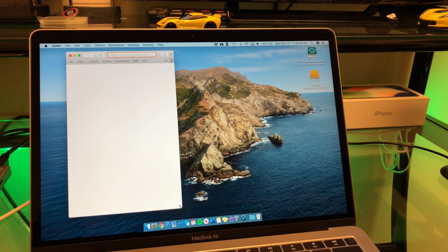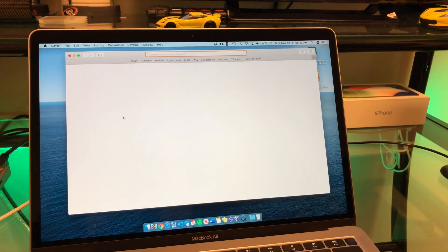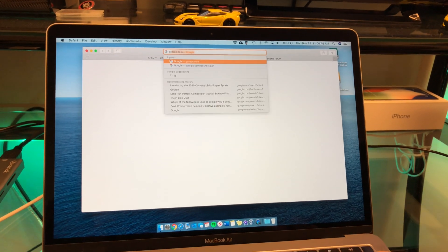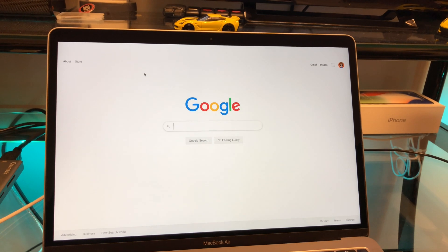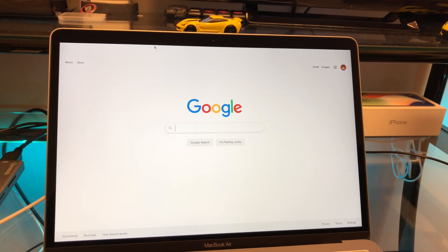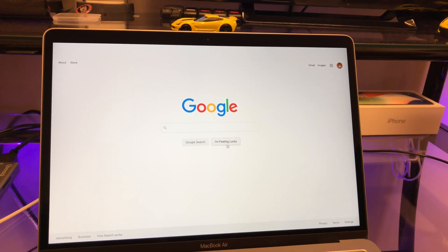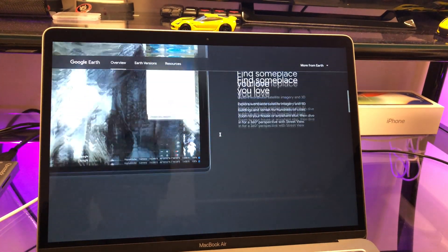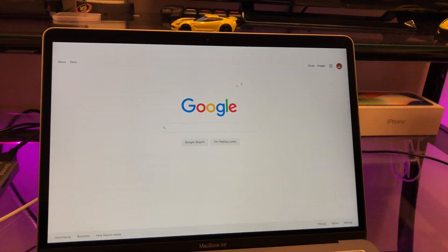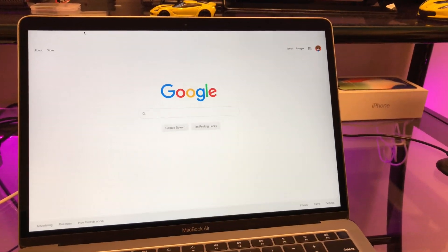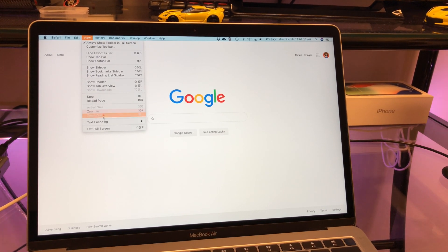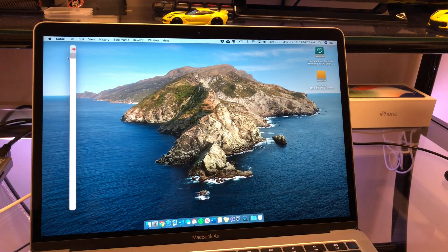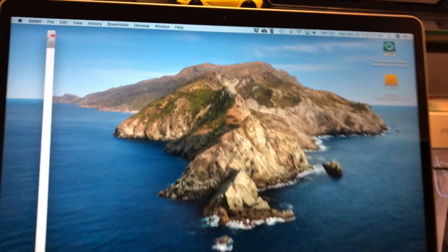I'll do it one more time just to show you. Here's the Safari window. I'll even go to a website this time — we'll go to Google — and then full screen it. Same thing. The top bar is completely gone. If you are on a webpage you can do stuff with it, but that's about it. You can't do anything else. The only way out is to go up here, go to View, and exit.